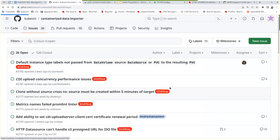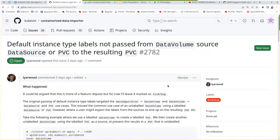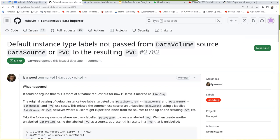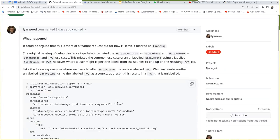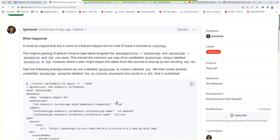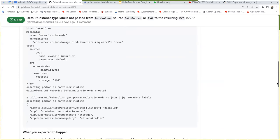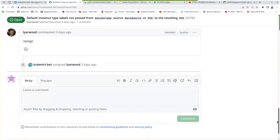And last one, default instance type labels not passed from data volume source, data source or PVC to the resulting PVC. I think all labels are passed. Maybe the one. I also remember that there was PRs to pass. No, it's assigned to him. He opened it for himself basically.